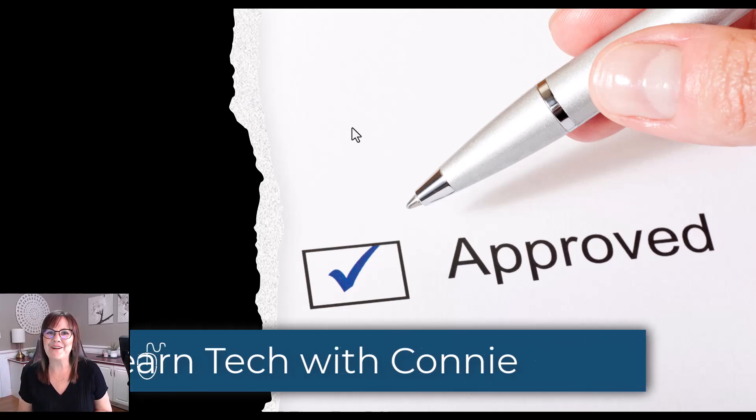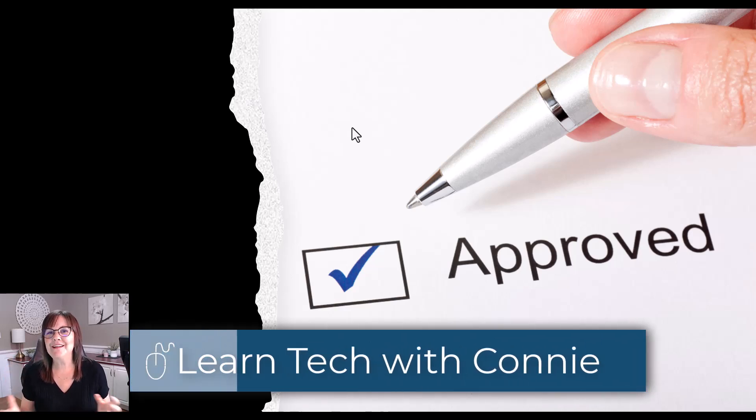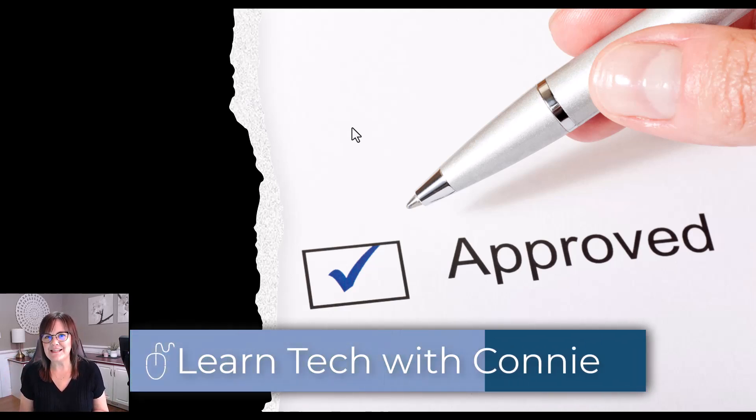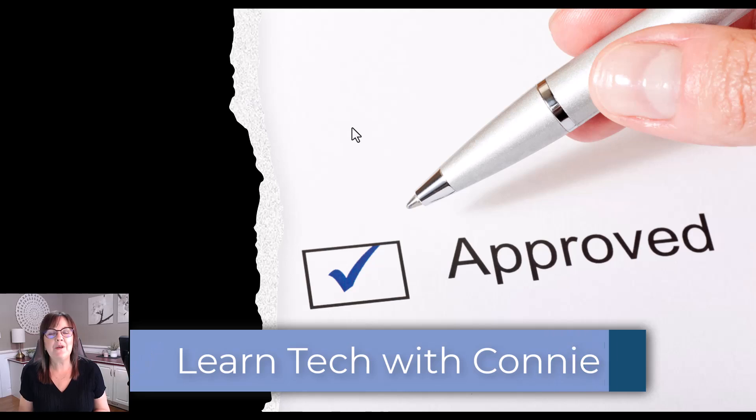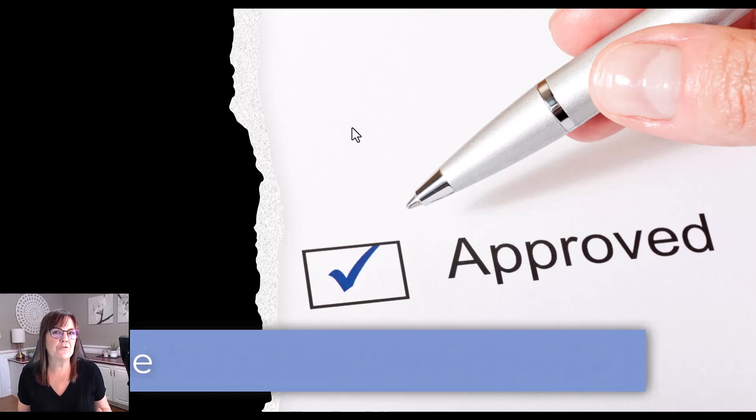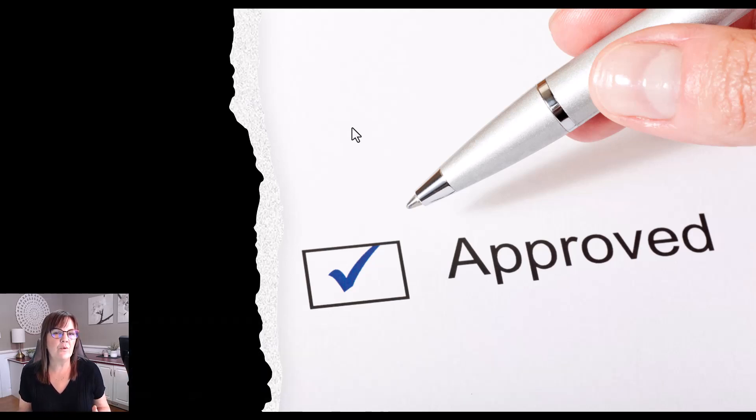Hi there, your computer friend Connie here. We're going to talk about approvals in Teams. How can you get an approval on a file within Microsoft Teams?